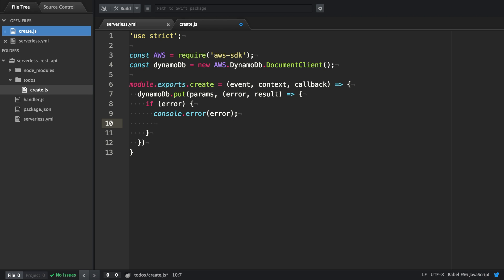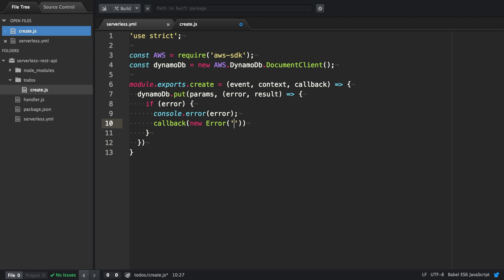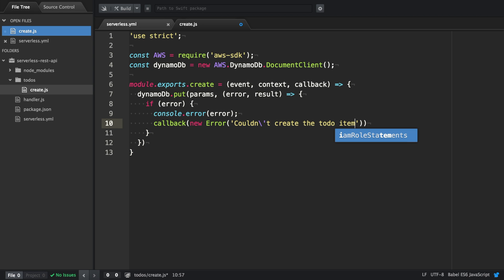Inside the if statement, we are logging out the error, so we can retrieve it later from the logs, and we're going to invoke the callback with a new error. There's going to be an error message, so the user can be informed what actually happened. Then we return to break out of the function at this point.